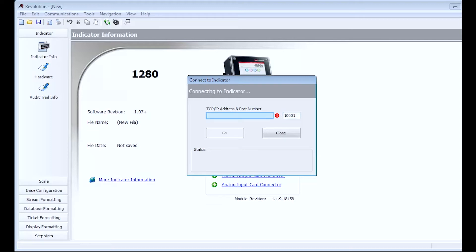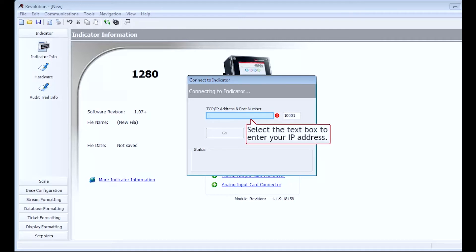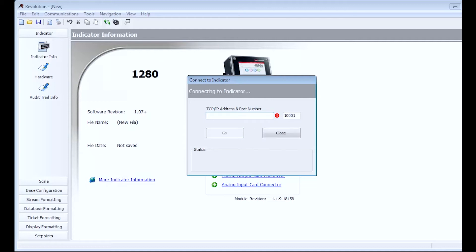Here is where you will type in the IP address that you checked earlier in the Network Information section. I will type in the IP address of my 1280 and then click the Go button.